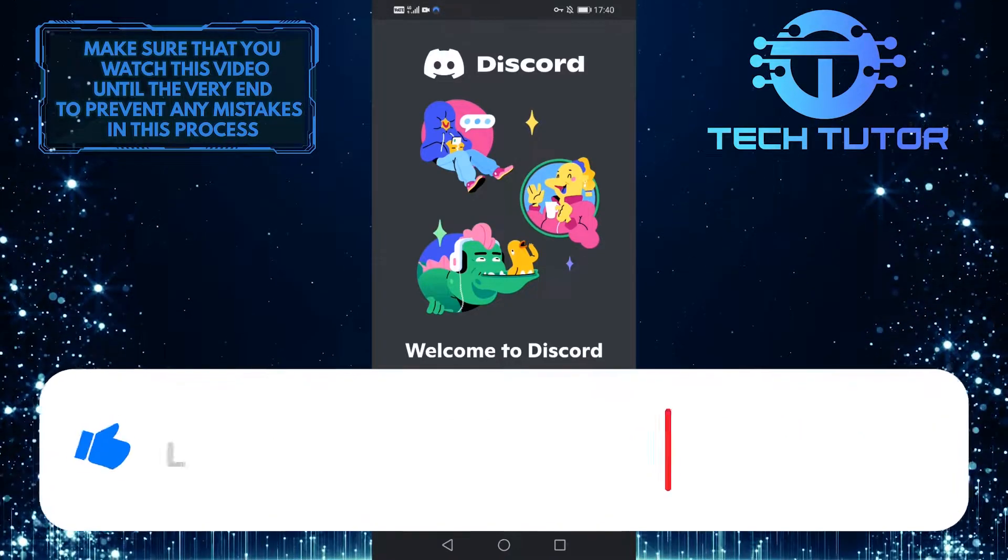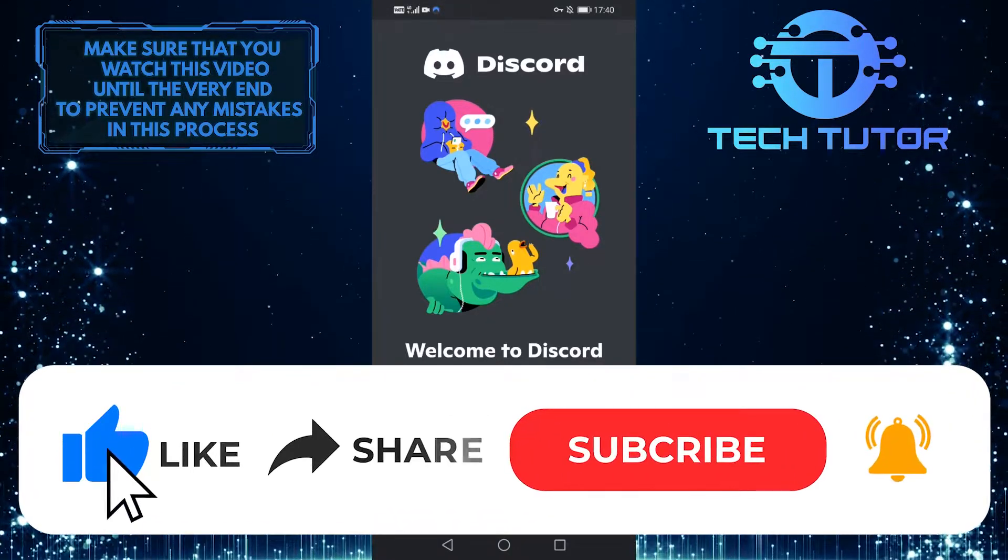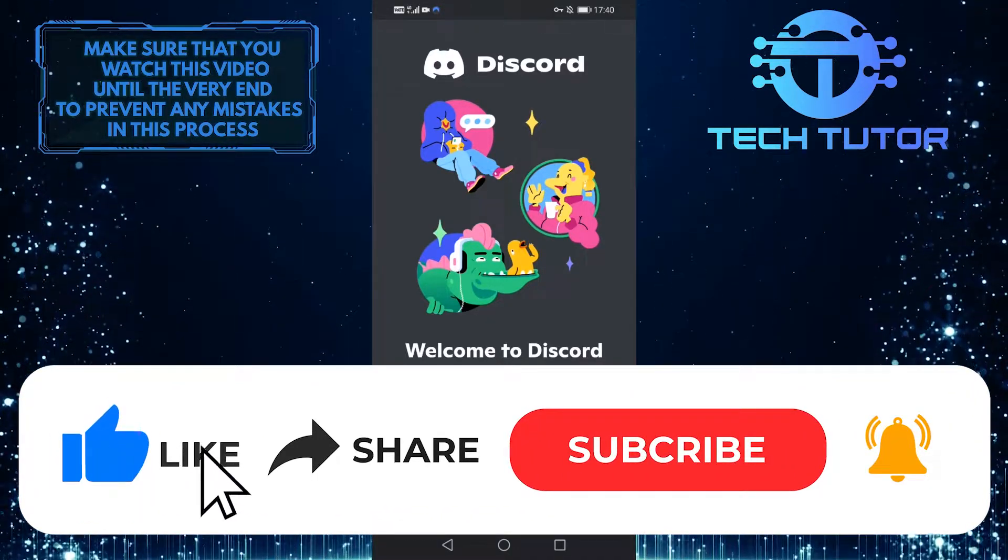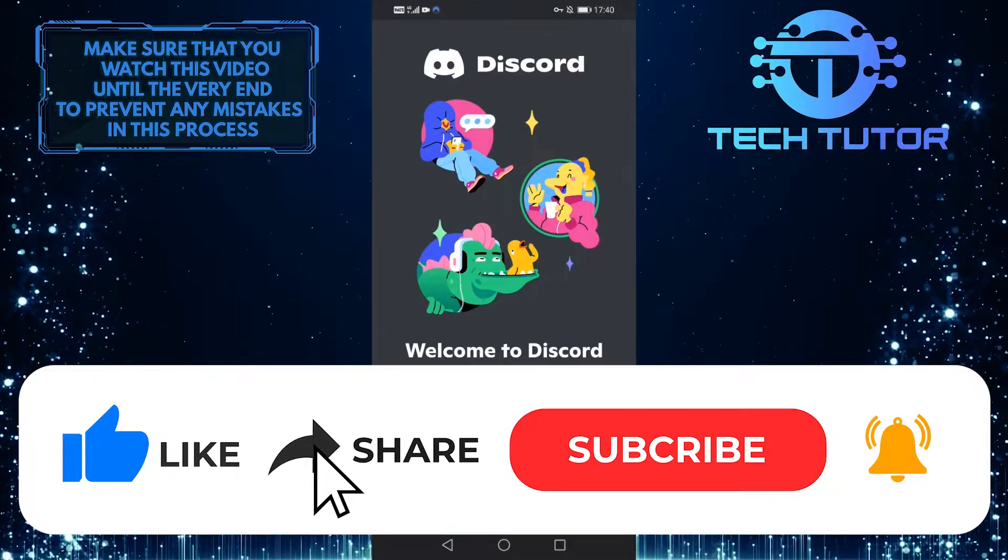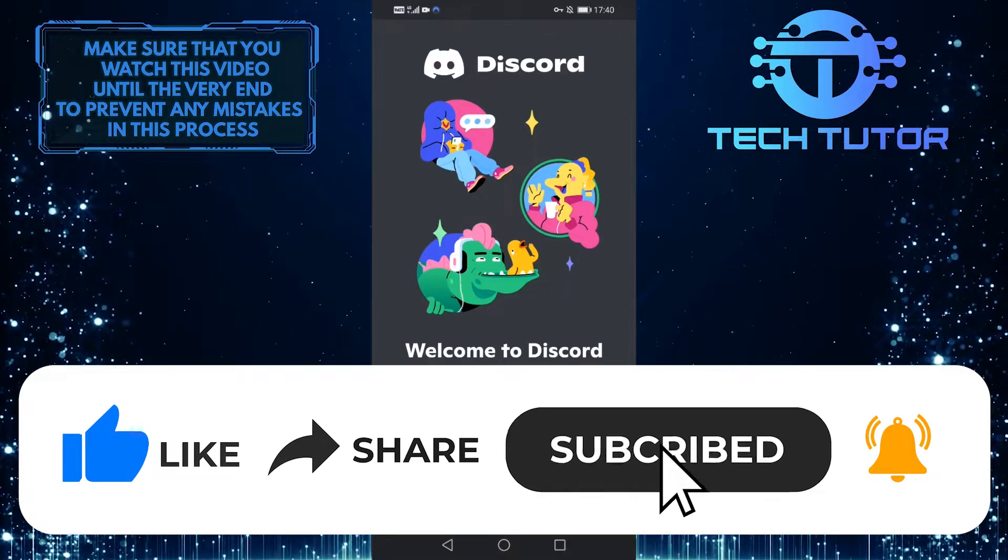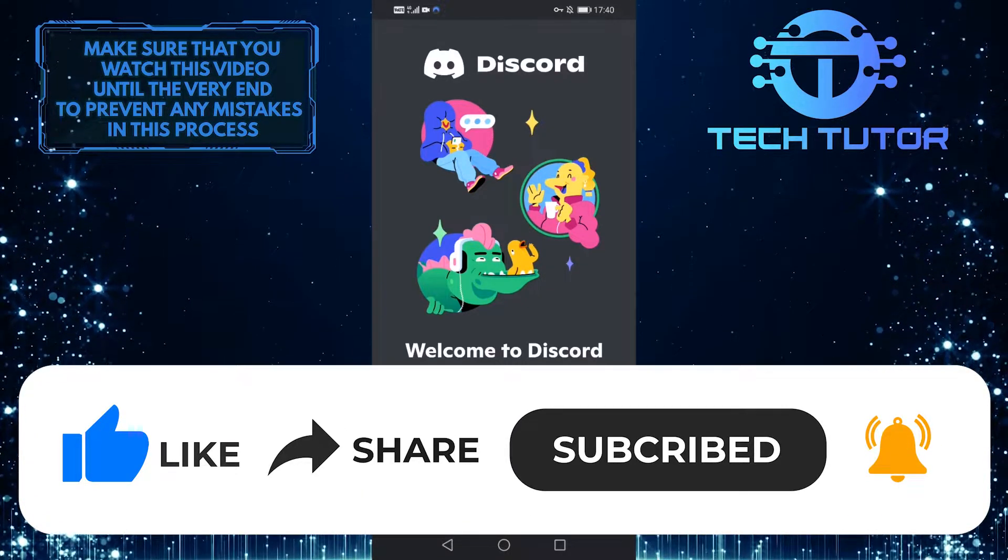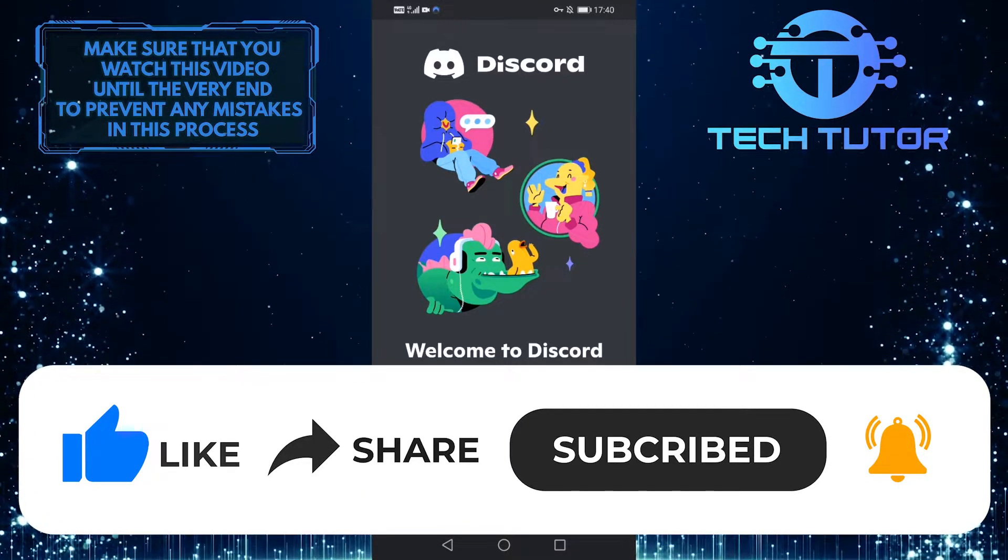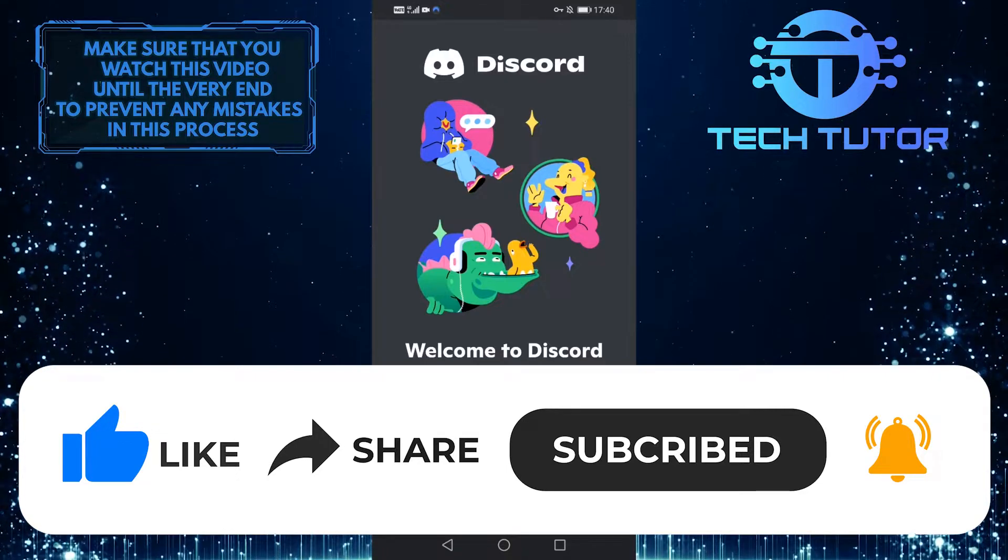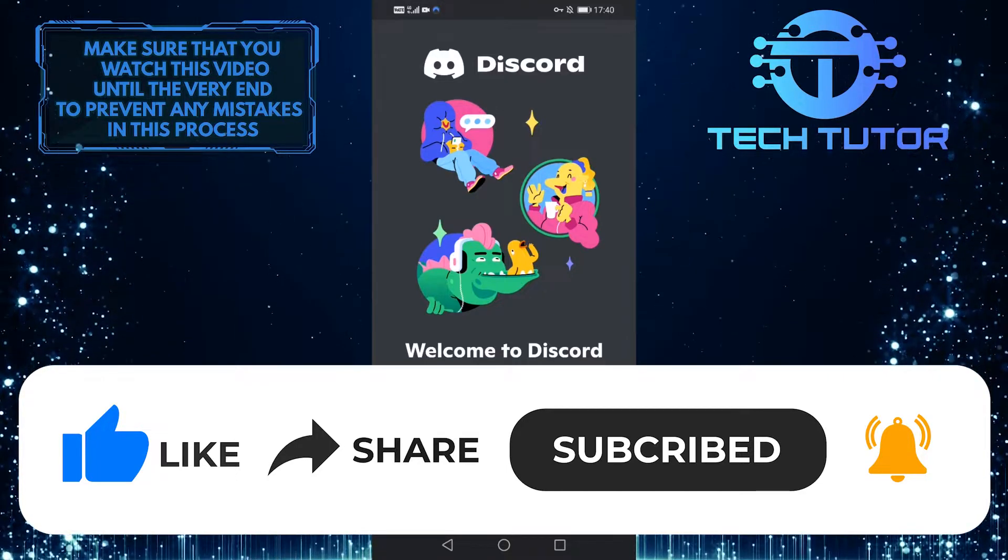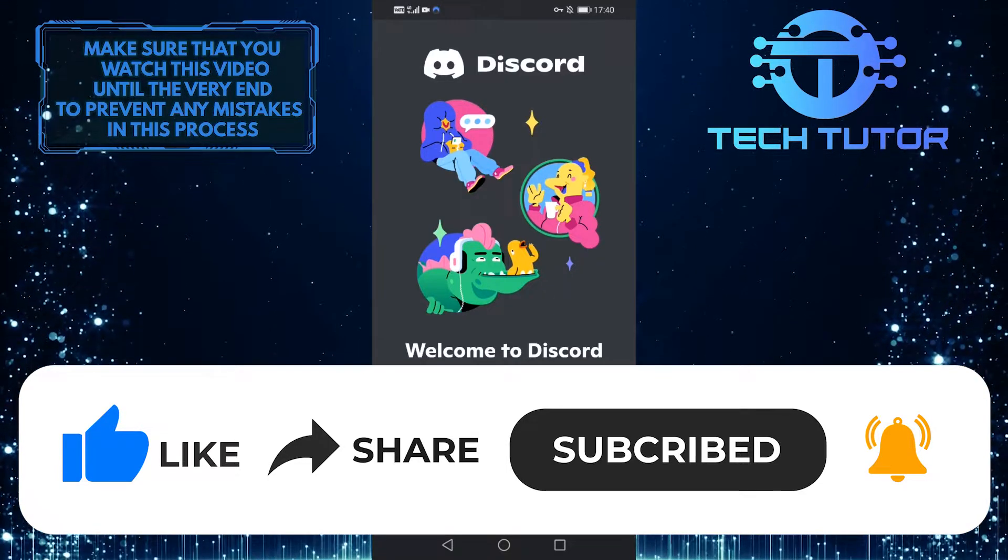And if you found this video helpful, please give it a big thumbs up and subscribe to this channel for more quick and easy tutorial videos like this one. Thank you so much for watching and have a good day.